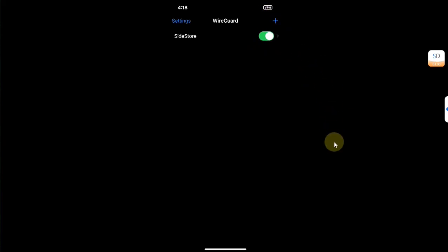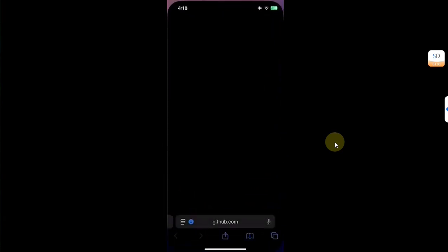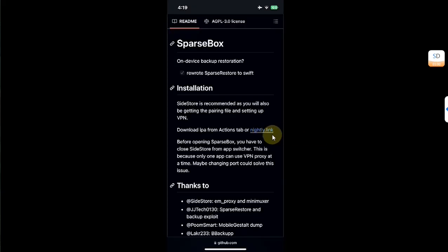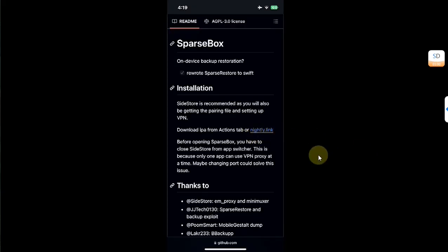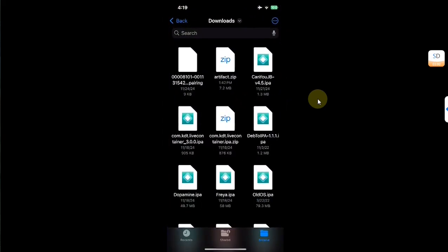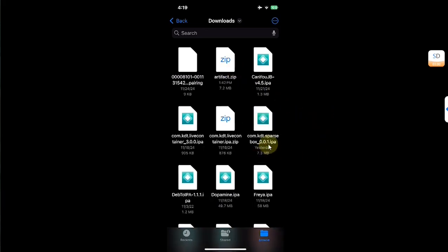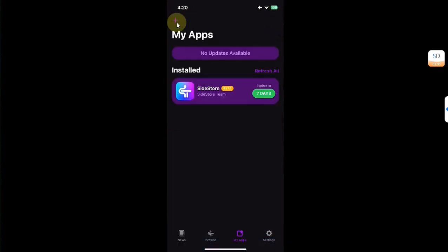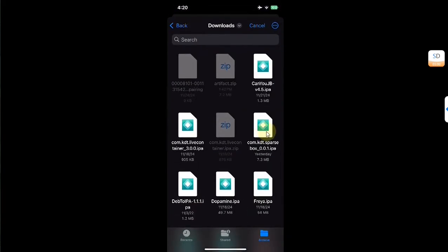You can see it is now on. Go back, then open Safari and head to the same GitHub page for SparseBox — the official one. You will see a nightly link — simply tap on it, then hit download to get the file to your device. Now open the Files app, go to Downloads, find the file, tap on it, and it will be extracted to an IPA. You can see SparseBox right here.